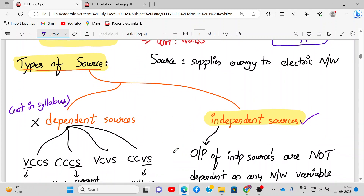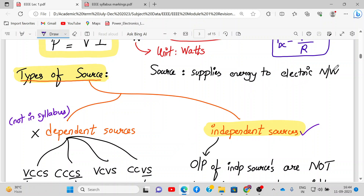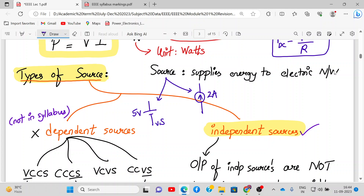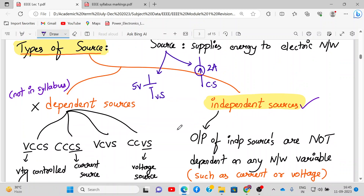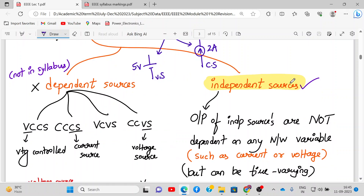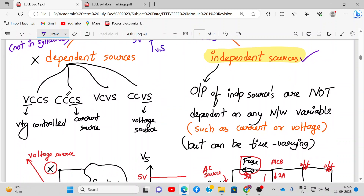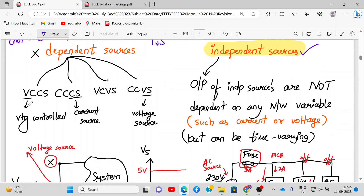Now we go to sources. A source is something which supplies energy to the electrical network. A source can be a voltage source — represented by a circle with plus and minus — or a current source, represented by a circle with an arrow inside. Sources can be divided into dependent sources and independent sources. Although dependent sources are not in the syllabus, for knowledge there are four types: VCVS, VCCS, CCCS, and CCVS, where one parameter depends on another.